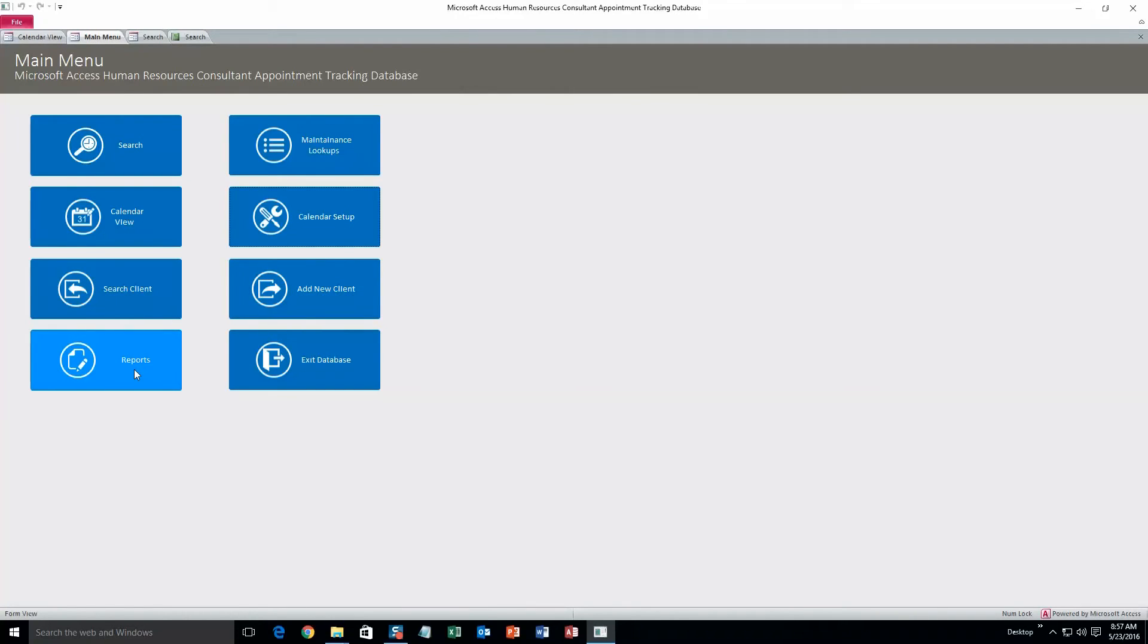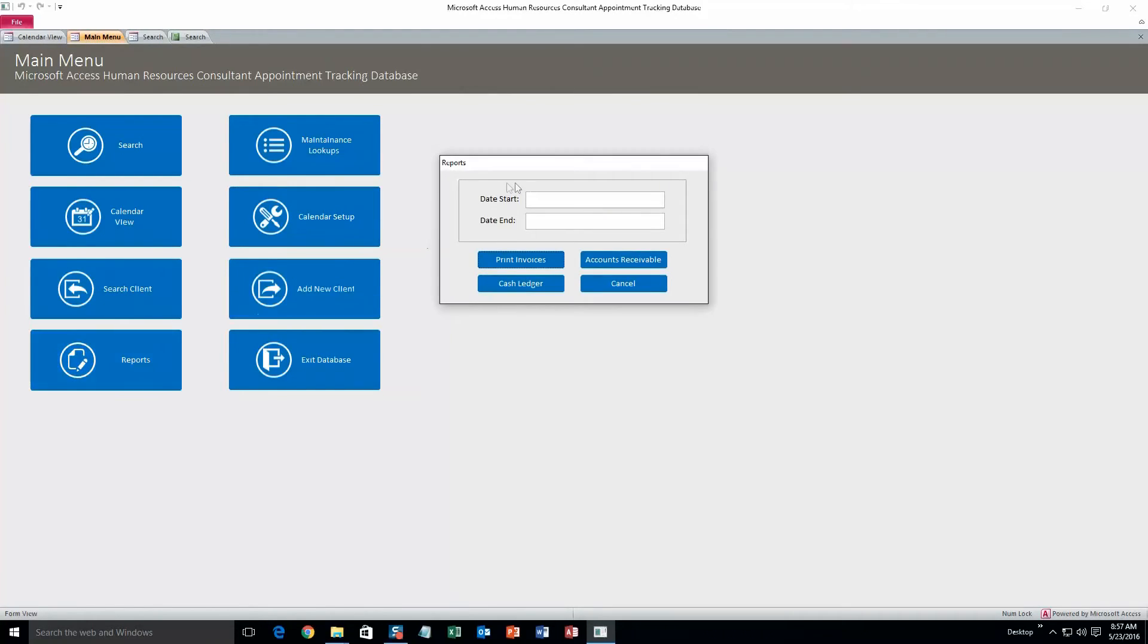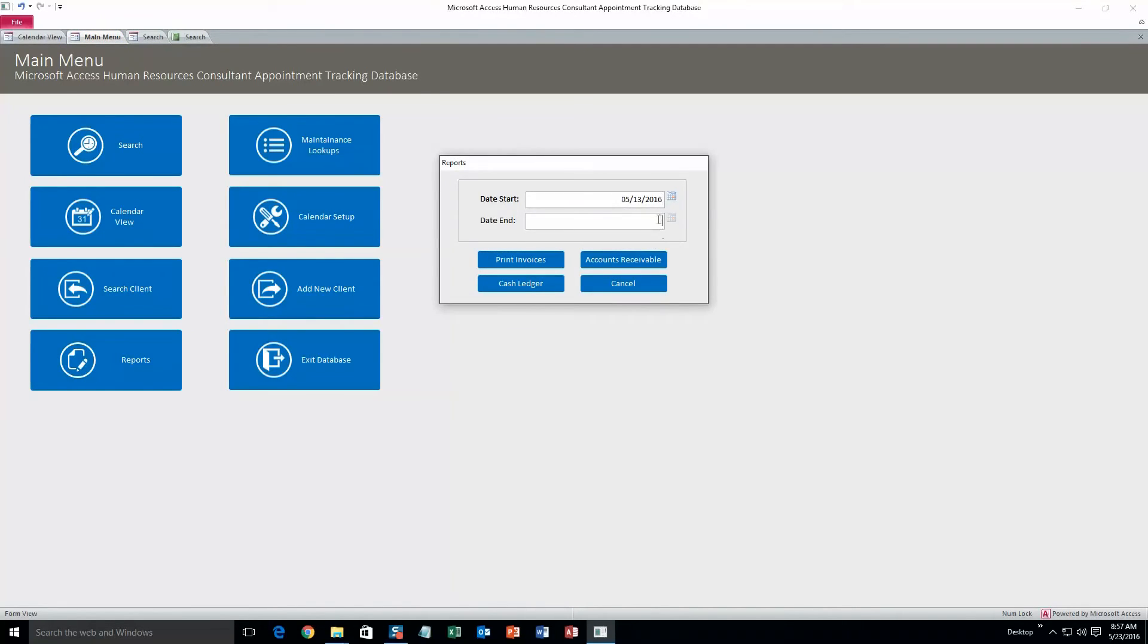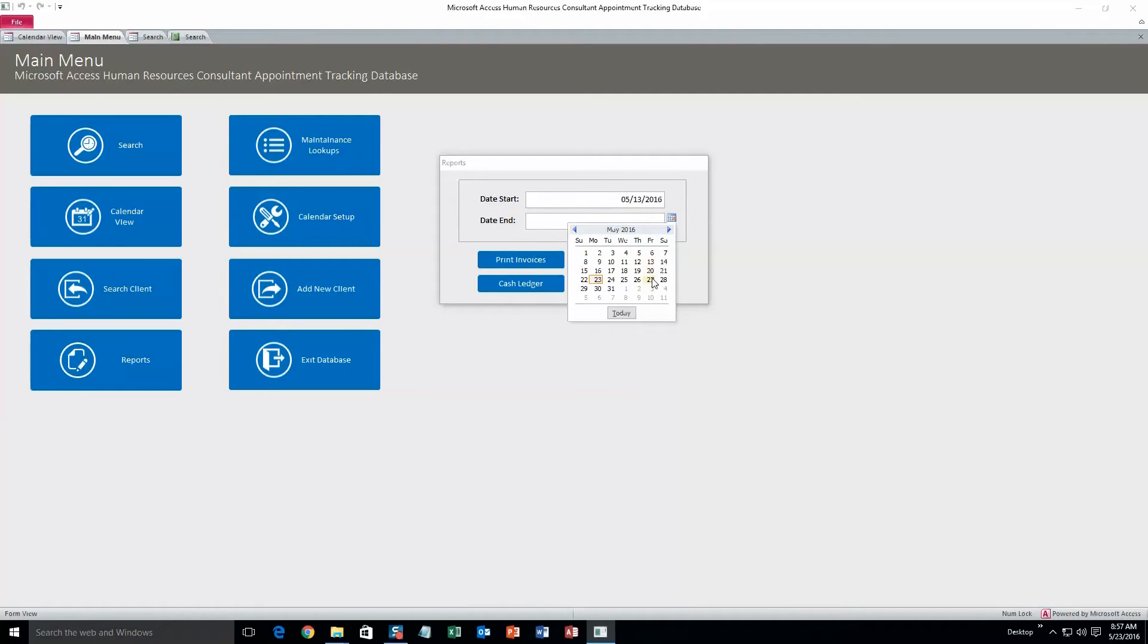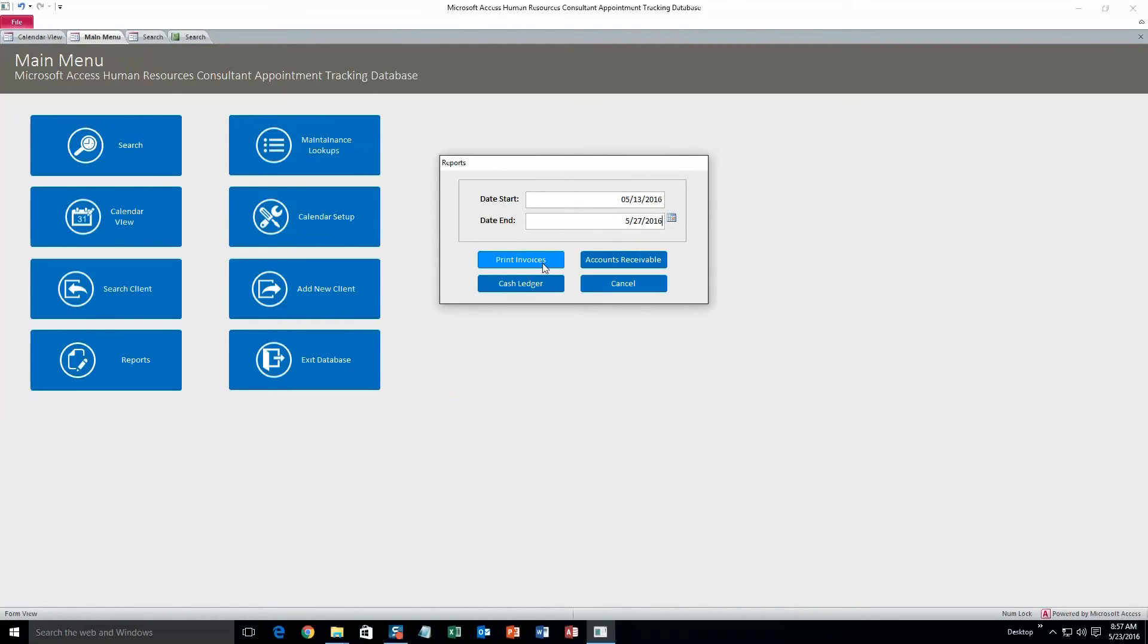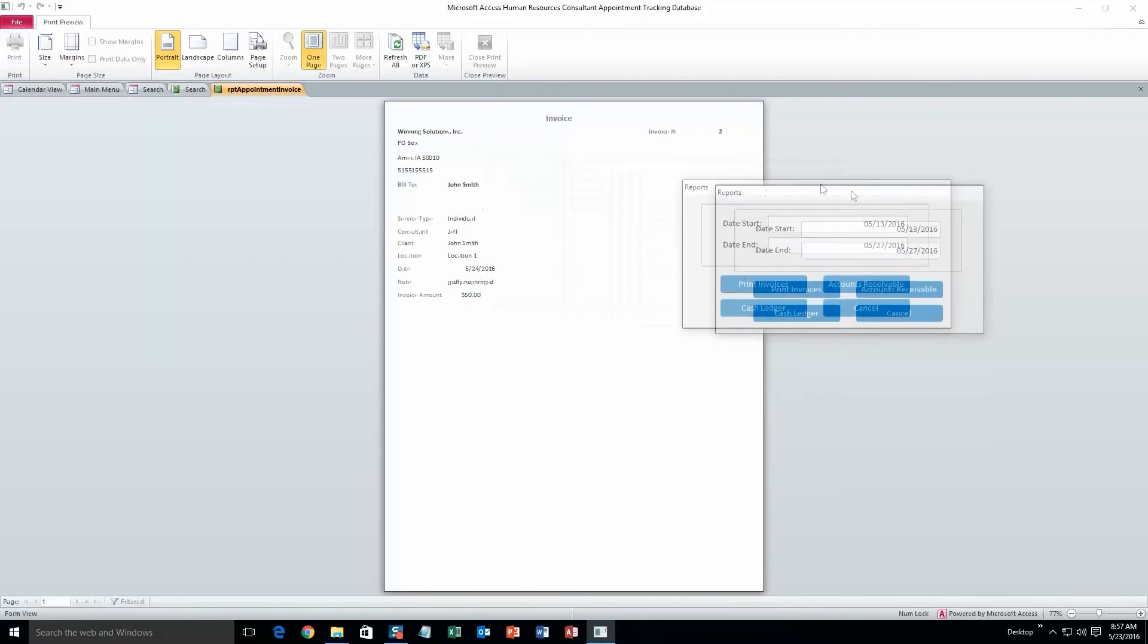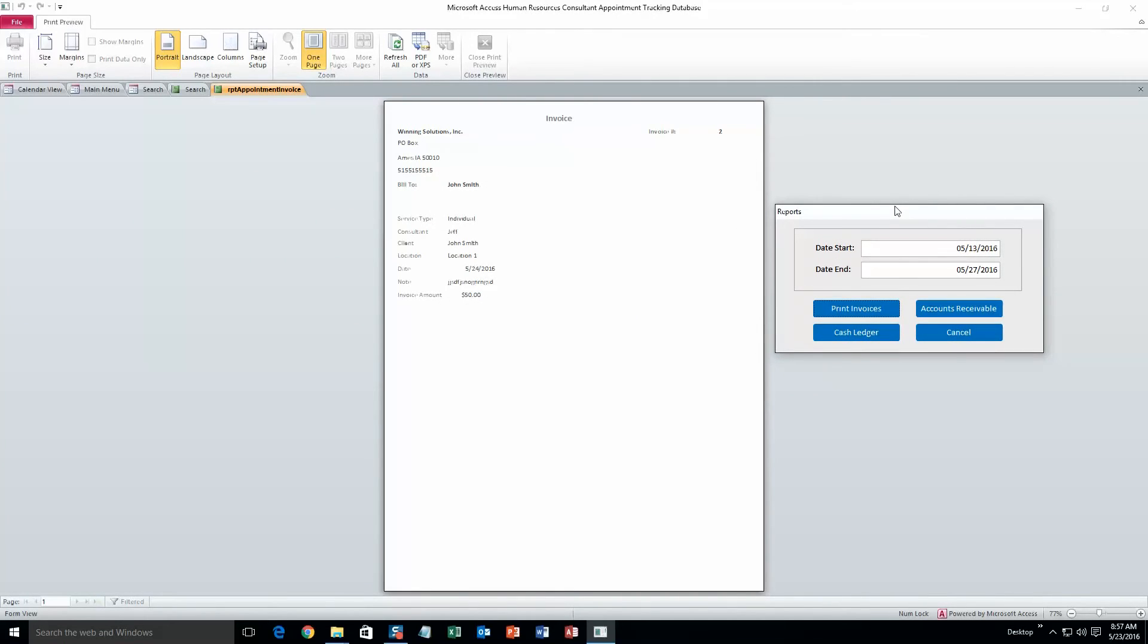And then lastly we'll take a look at the reports. So this will be the date start. Let's do the 13th. Until the 27th. Okay. And if we hit print invoices, it'll print all the invoices for that specific time period. So I'll show you what that looks like. And then you can also print accounts receivable and a cash ledger as well. So there you go. That's what that one appointment would look like on the invoice.